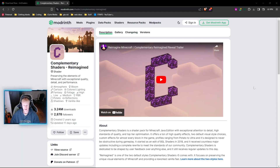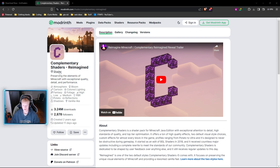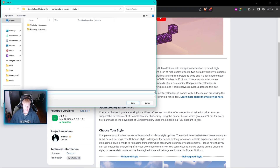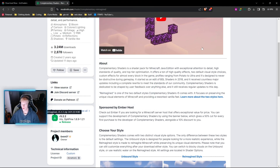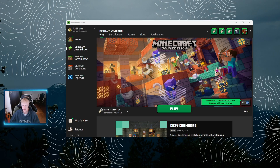We're now going to head on over to the second link in the description. This is going to take you to the Modrinth website and I already have the Complementary Shaders page for you down there. We're going to use this one for the tutorial, but if you want you can go into shaders and choose any shader that you desire. We're going to scroll down a little bit from the top and look at featured versions — we're going to see that it's showing for 1.21. We're going to click the big green download button.